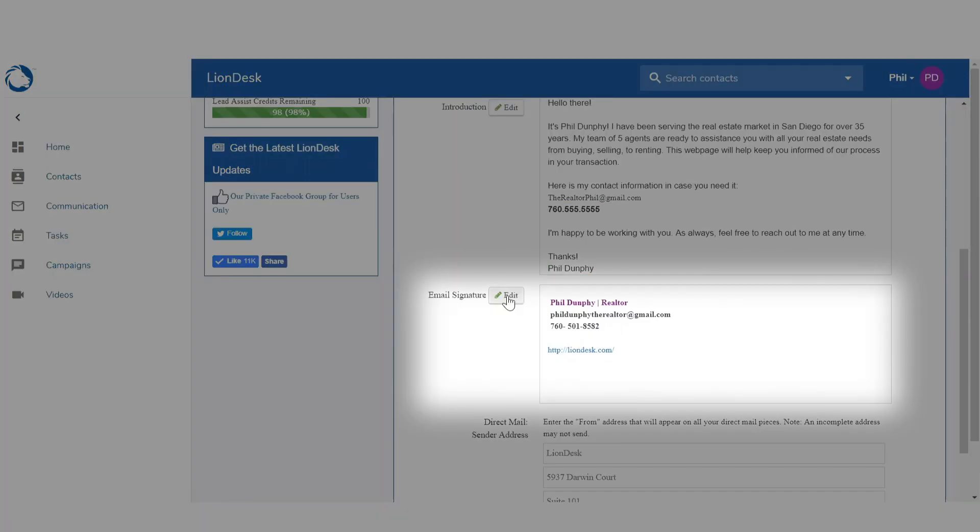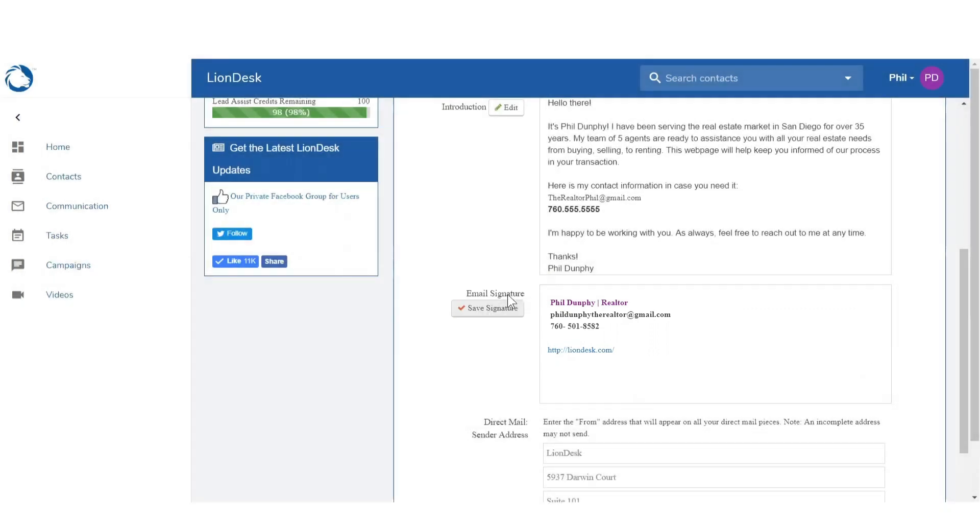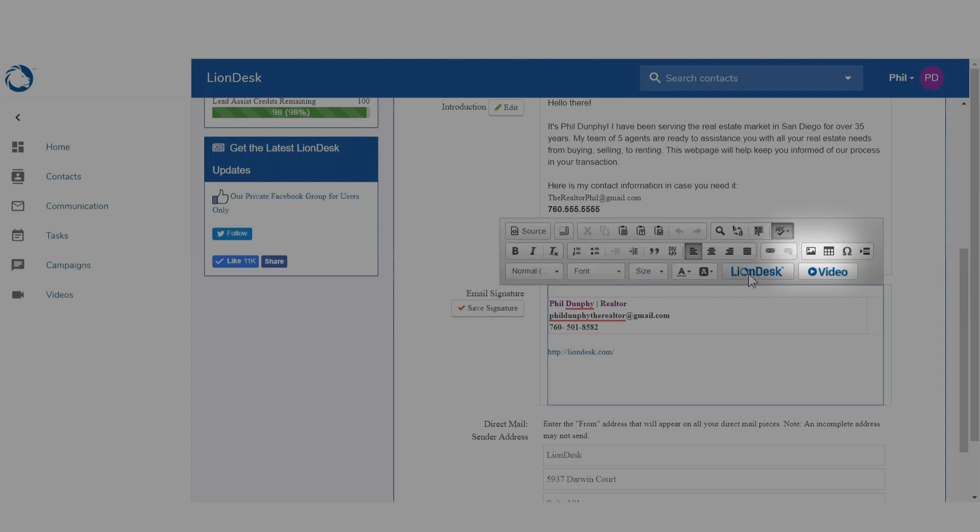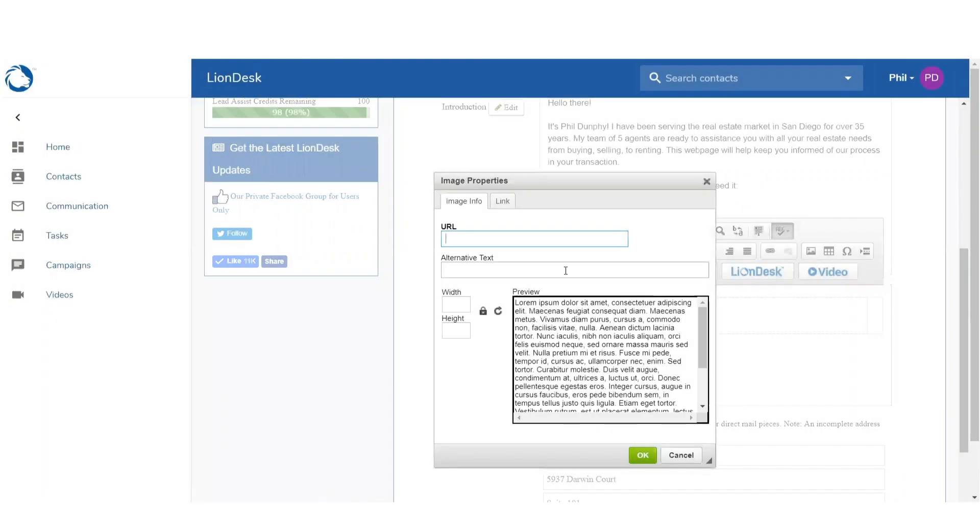For your email signature, most people include their name, company, website address, and phone number. You can also include an image here if you like.